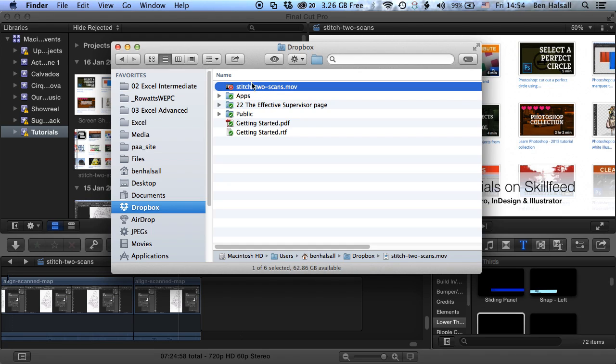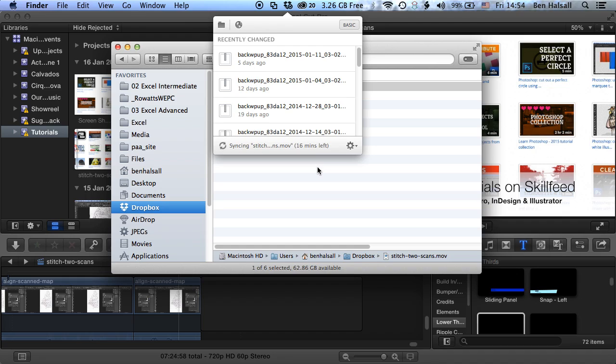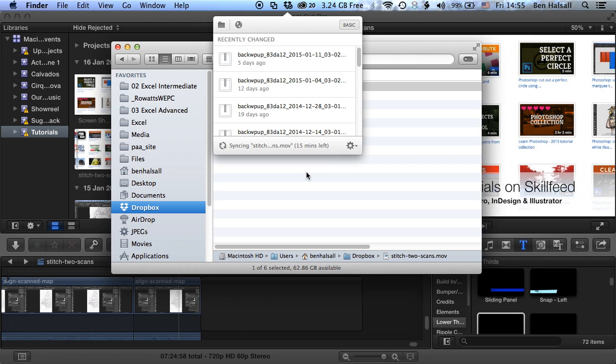So if we want to check the progress of that upload, then we can just come up to the little Dropbox icon here and click on it. And you can see that we've got this option down here that allows us to pause the syncing, but at the moment it's saying there's about 16 minutes left for that to upload to Dropbox. So it's a really nice method of dropping things into a folder locally and then getting them to upload directly to Dropbox. And the nice thing about this is that this upload can be left on its own. You can export several movies to the Dropbox sync folder and then just let them upload in the background as you continue to work.